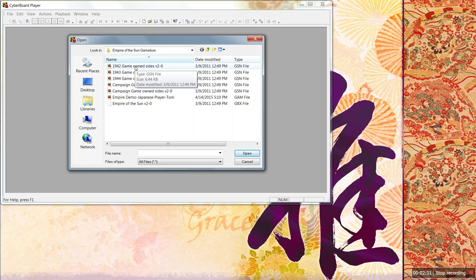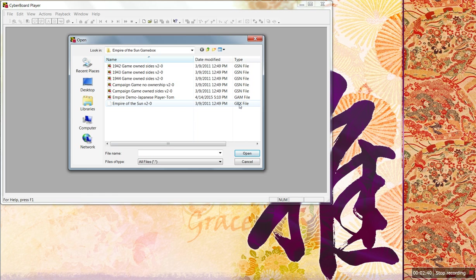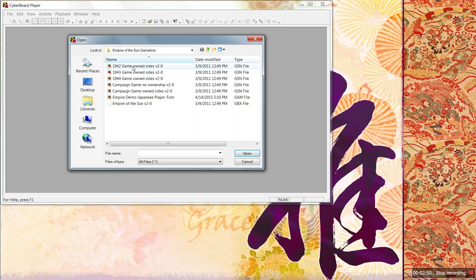Depending on what game you chose, you're going to have a certain number of files. This has more than most. Judging by the extension here, you can tell what it is. You need this file. GBX is the game box for Empire of the Sun. GSN are scenario files, allowing you to start the game with the pieces set up for each scenario. Game files are created games.